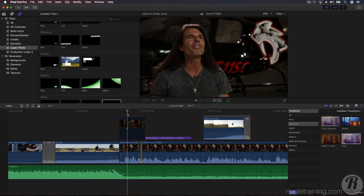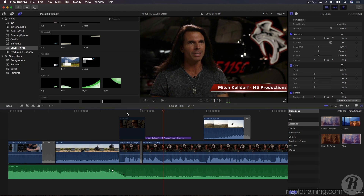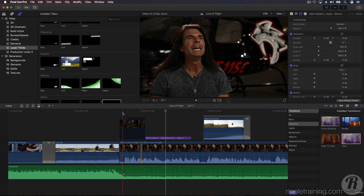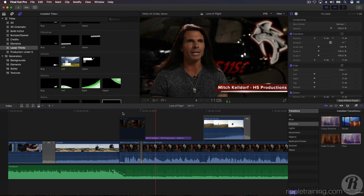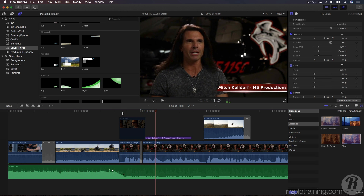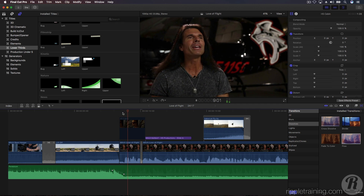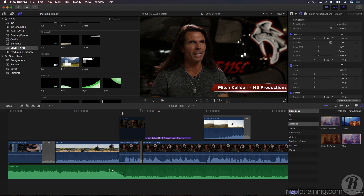Now play it back. The jump cut is no longer visible because this transition fills in the missing frames and makes the edit appear as if there was never anything removed in the first place. Amazing!